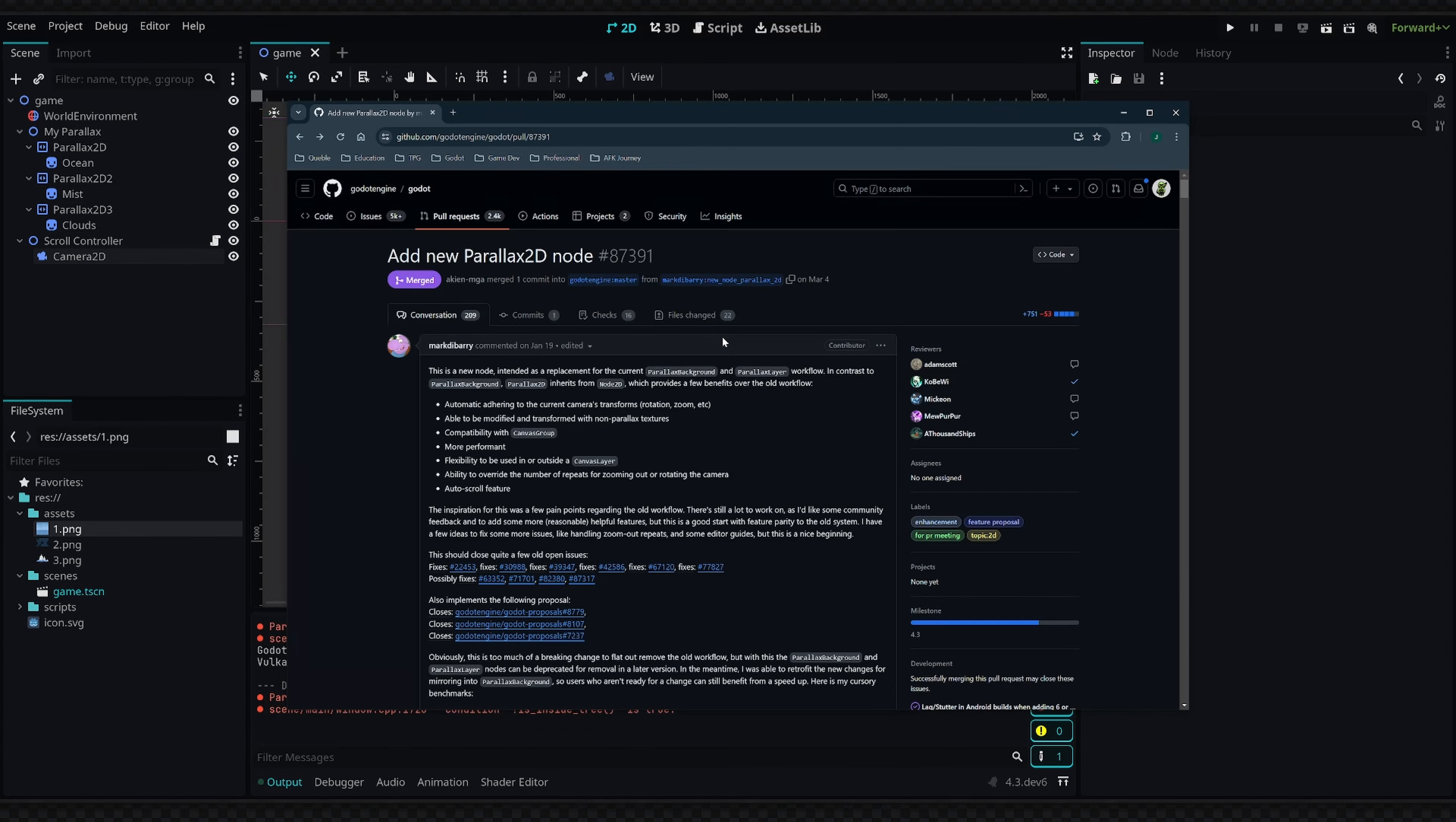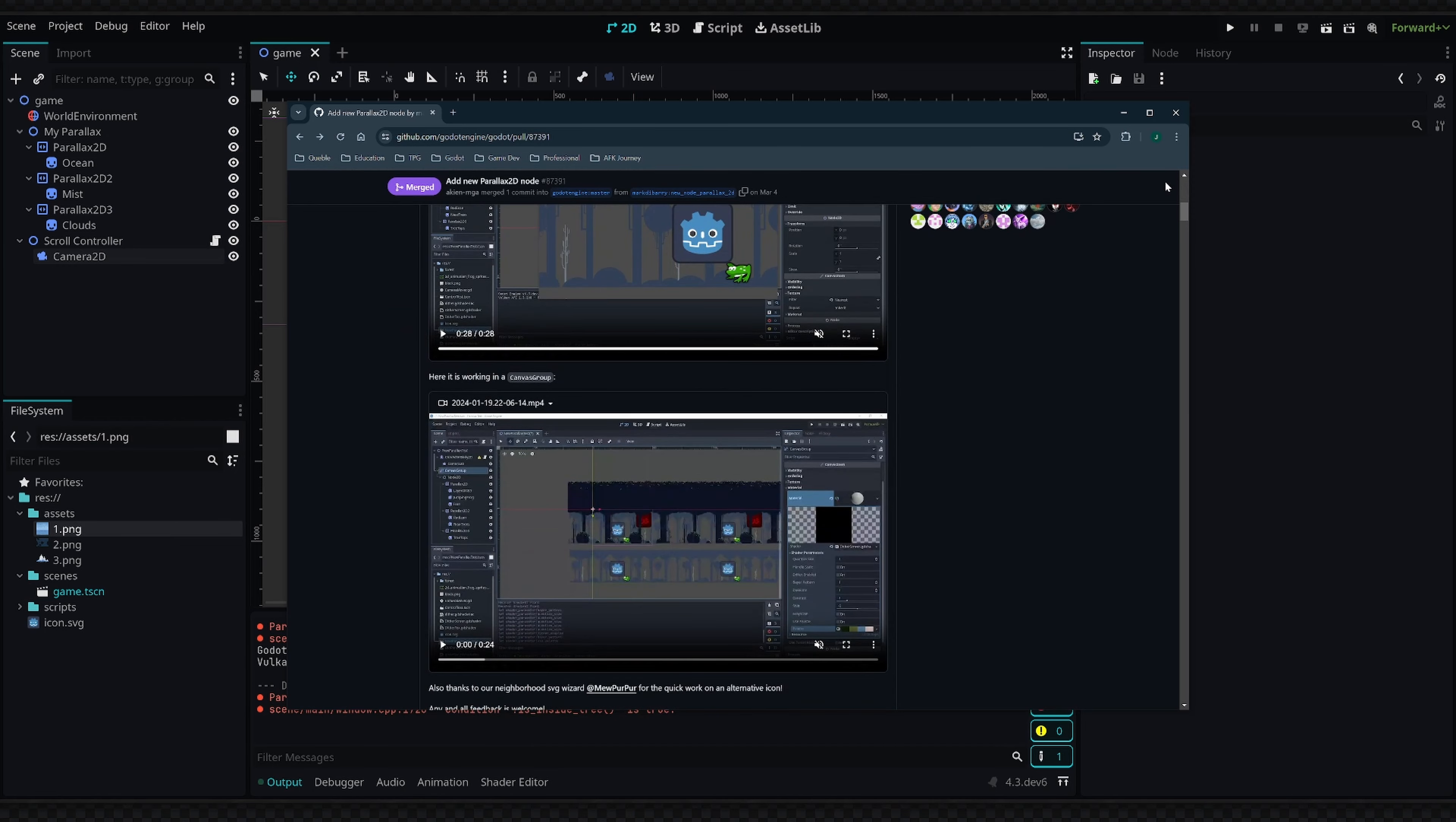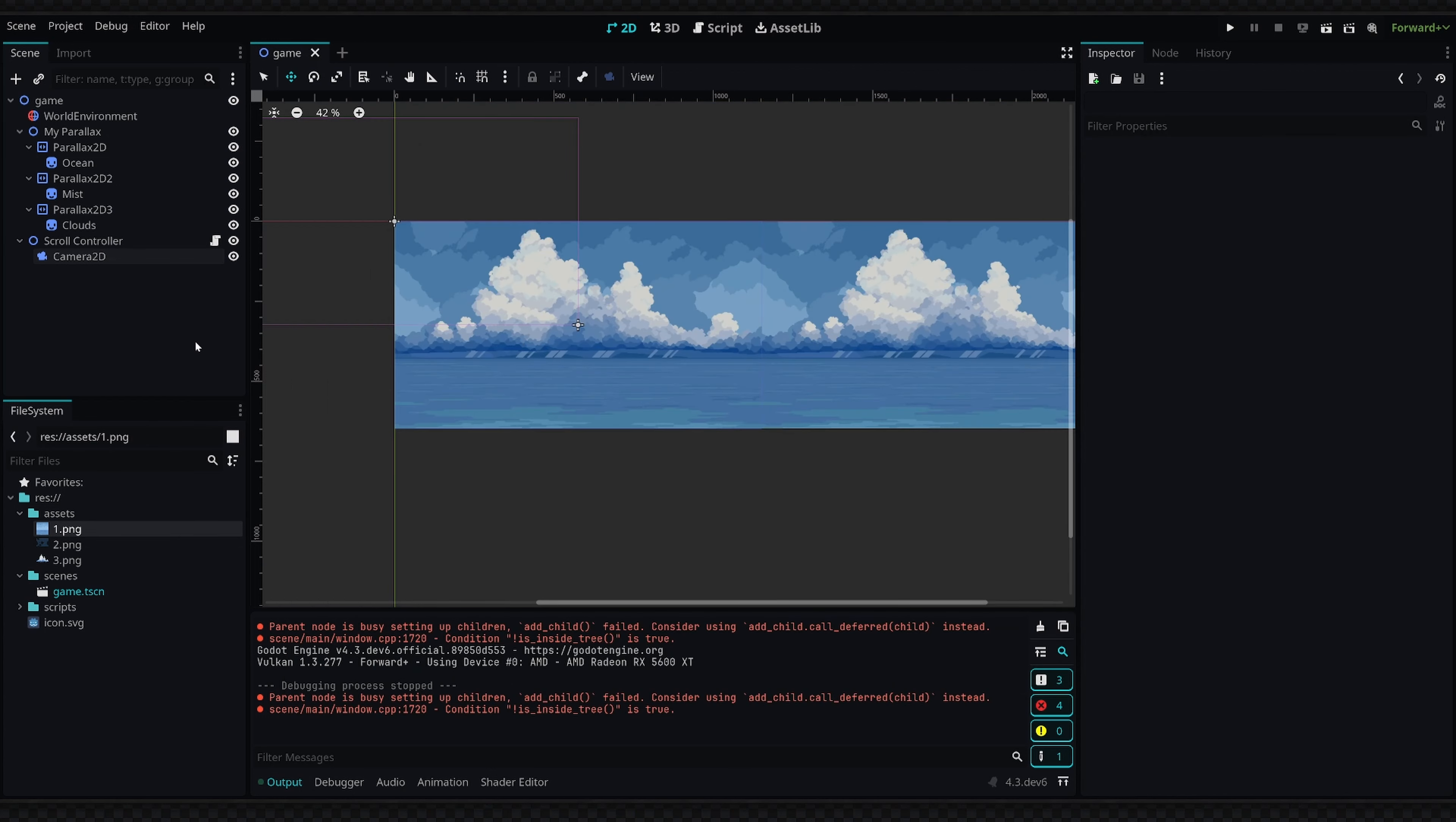But basically it aims to redefine how we use parallax in Godot. The current build is still kind of janky. There's also this GitHub page which covers the feature and all the changes in more depth—I'll link this below. There are still some bugs being worked out, but currently it appears this feature will be coming in version 4.3.